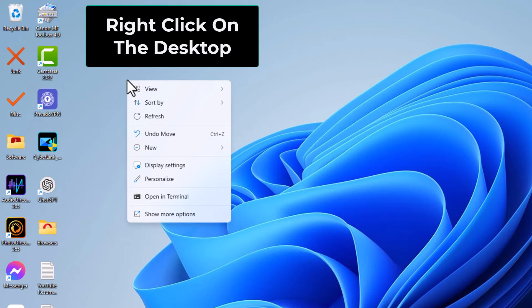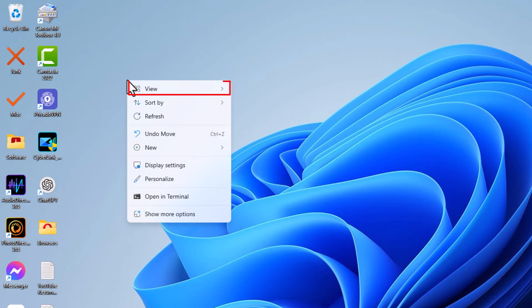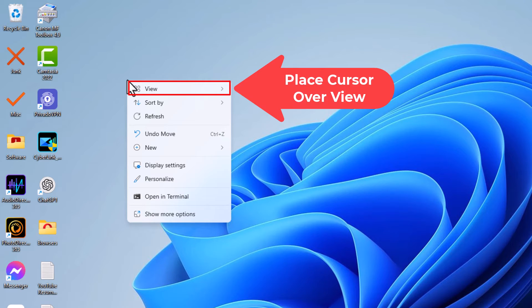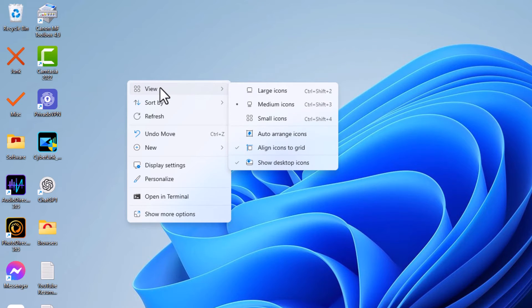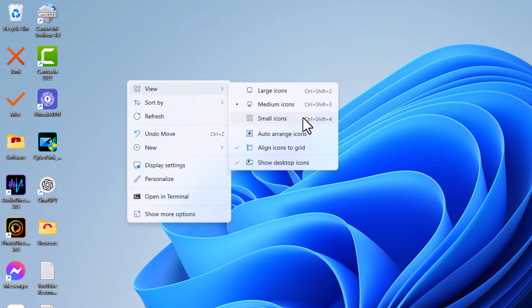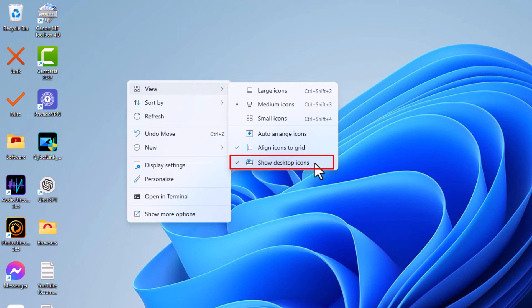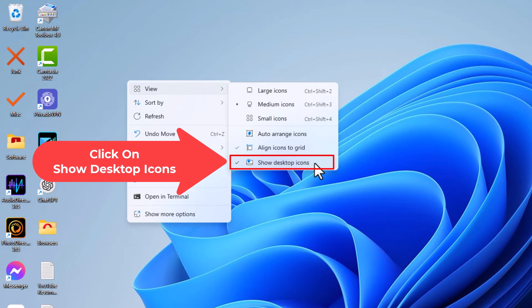I'm going to place my mouse cursor over View. Then I'm going to go straight off to the right and right down here at the bottom, Show desktop icons. You can see it has a checkmark by it. My desktop icons are showing.